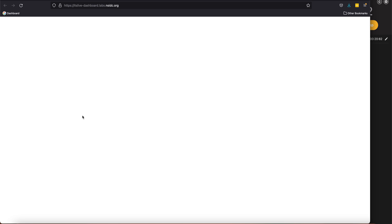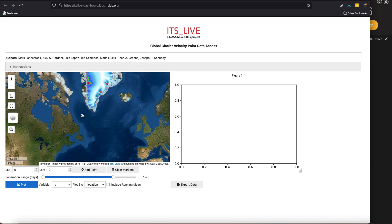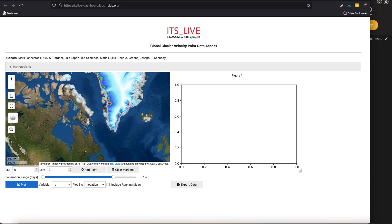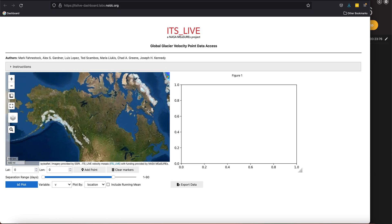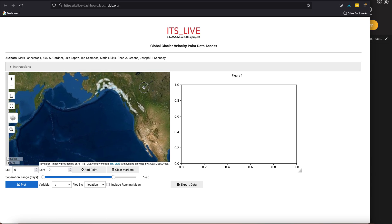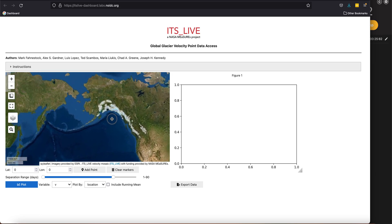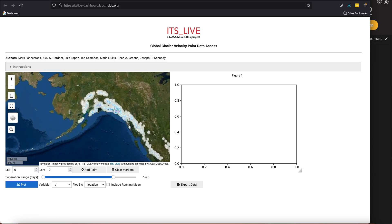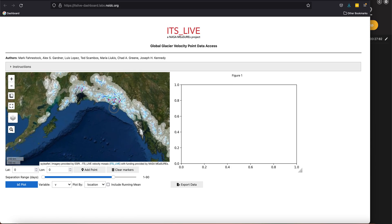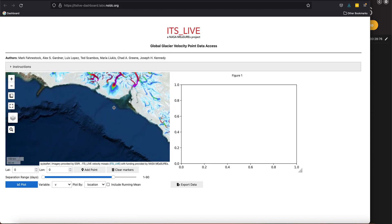That will bring up the widget that allows you to access the data. On the left-hand side you'll see we have a panel that we can navigate just by scrolling and panning, and so we'll zoom in here.